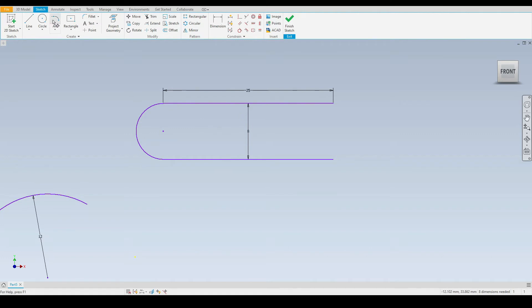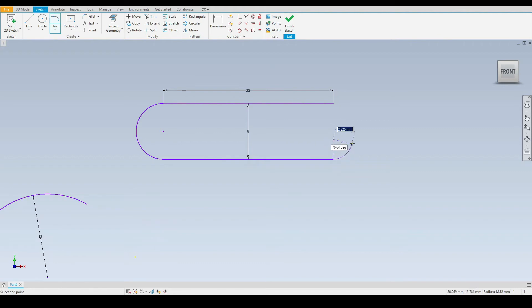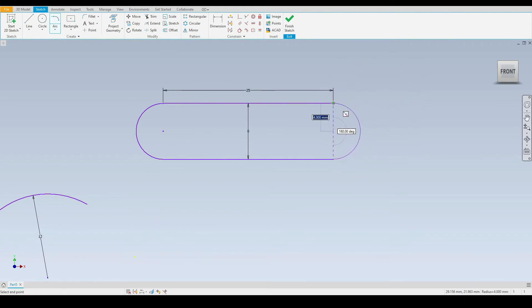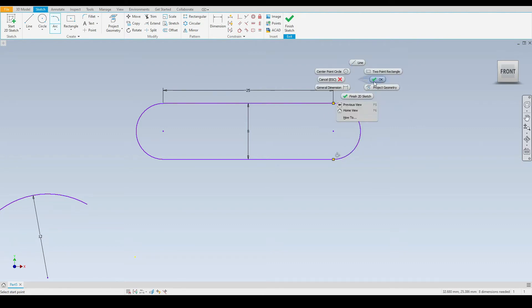Let's do that again. This time we'll choose the other side of the line. We'll select the endpoint of this line — we can see the arc is tangential to it. Then we'll select the end point of our top line, and there we have a slot.